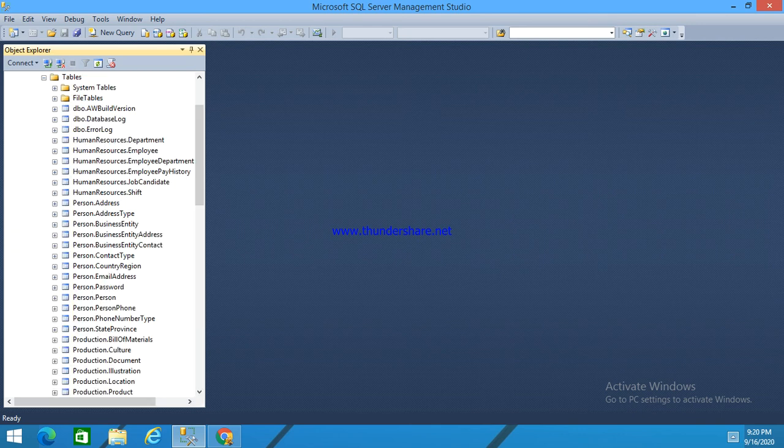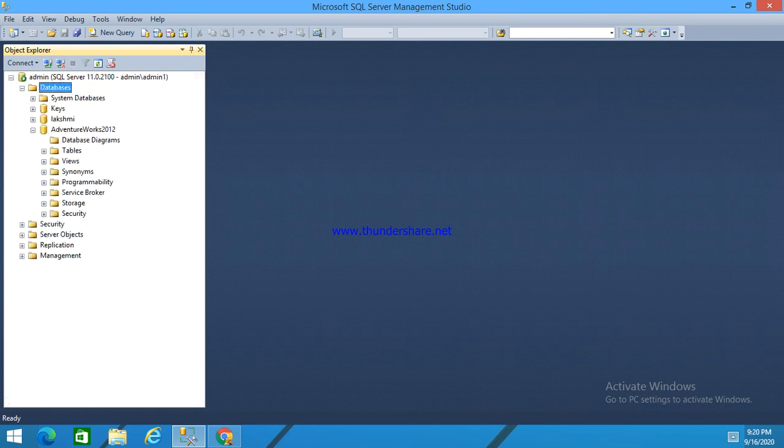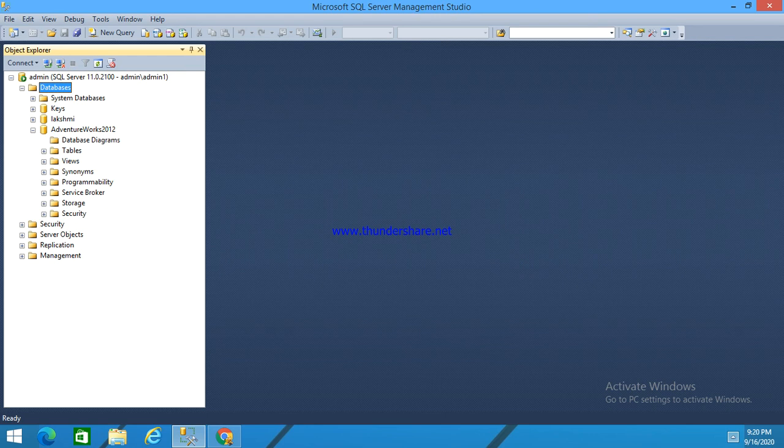This is how we can add a new database into our Microsoft SQL Server Management Studio.